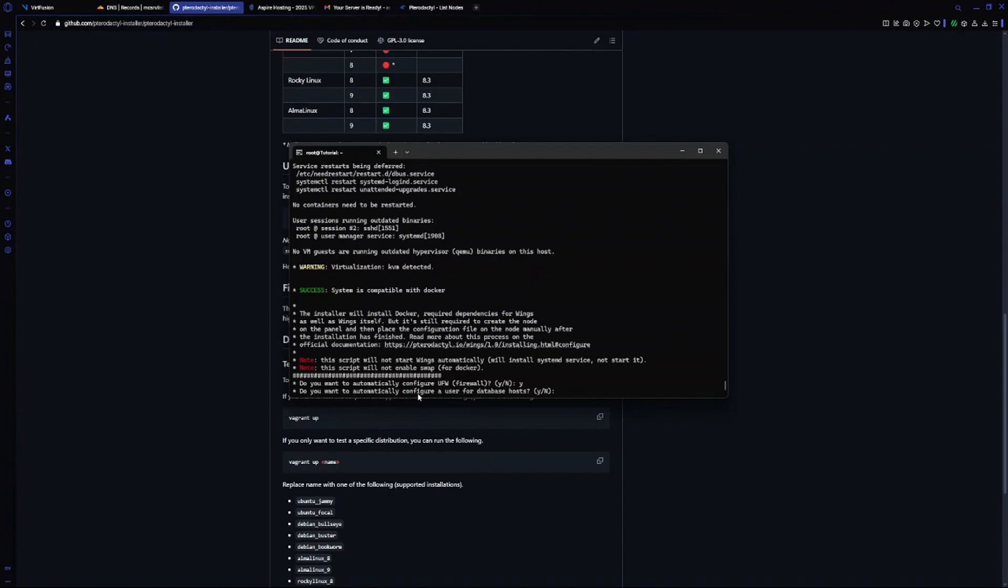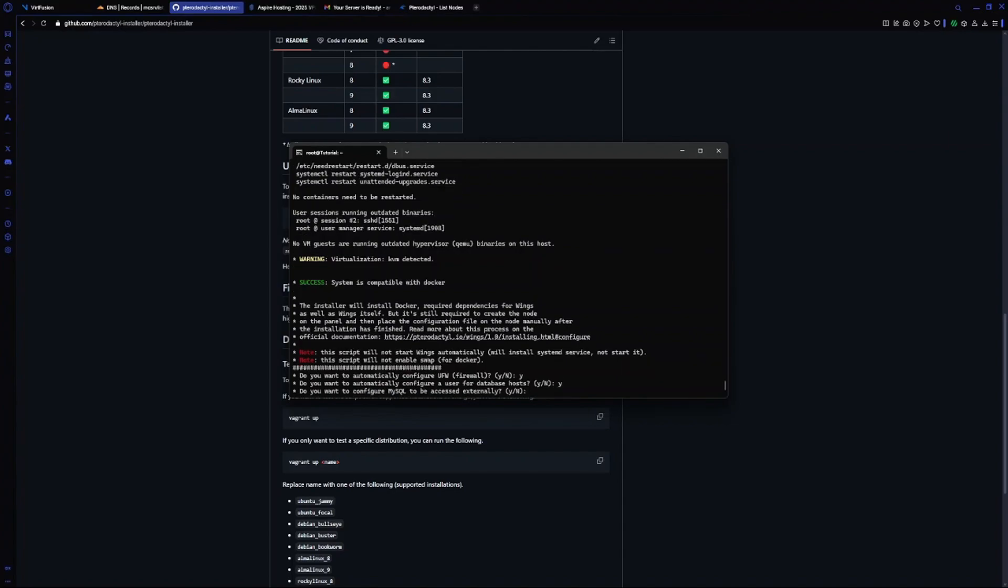Now it's asking if you want to automatically configure a user for database host. I will do it as yes. If you want MySQL to be accessed externally, which allows you to open MySQL in your browser, you can do it, but I will do it as no.